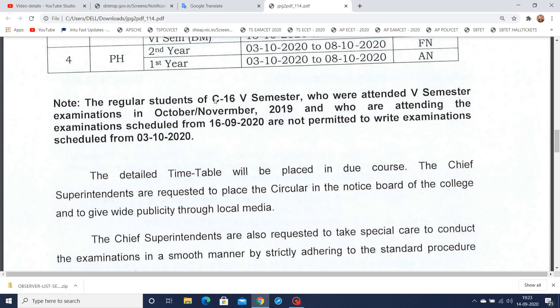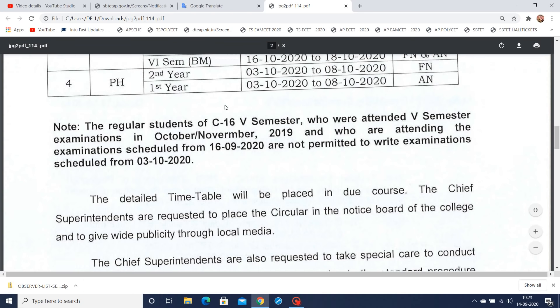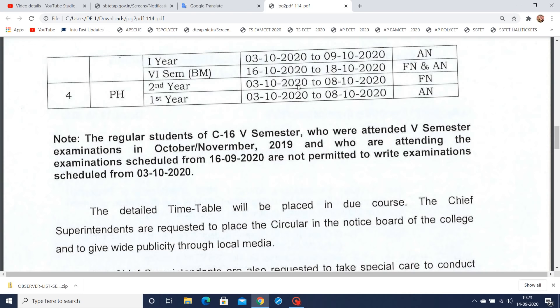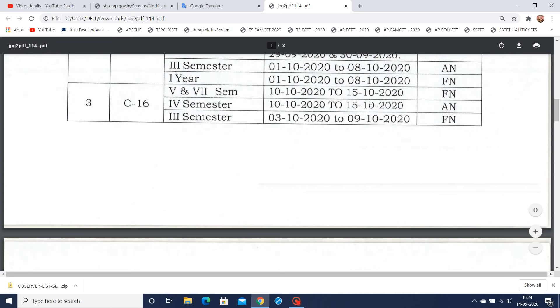C16 fifth semester students who are writing exams from 16th September 2020 — here is the update for them. The regular students of C16 fifth semester who attended the fifth semester examinations in October/November 2019, and who are attending the examination schedule from 16th September 2020, are NOT permitted to write the examination schedule from 3rd October 2020 to 15th October 2020.